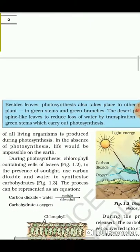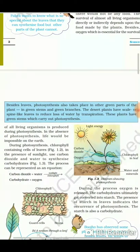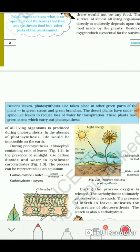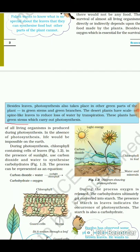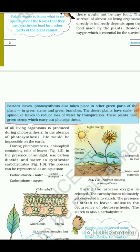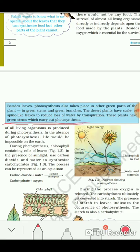Besides leaves, photosynthesis also takes place in other green parts of the plant — in green stems and green branches. Desert plants have scale or spine-like leaves to reduce loss by transpiration. Examples include the cactus and velvet skia. These plants have green stems which carry out photosynthesis, so if asked how desert plants manage to prepare food, the answer is: photosynthesis is carried out by the green stems.